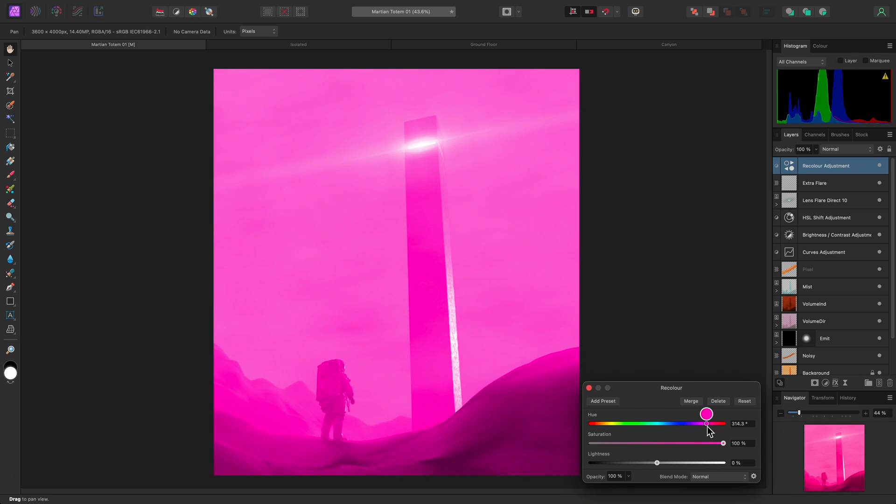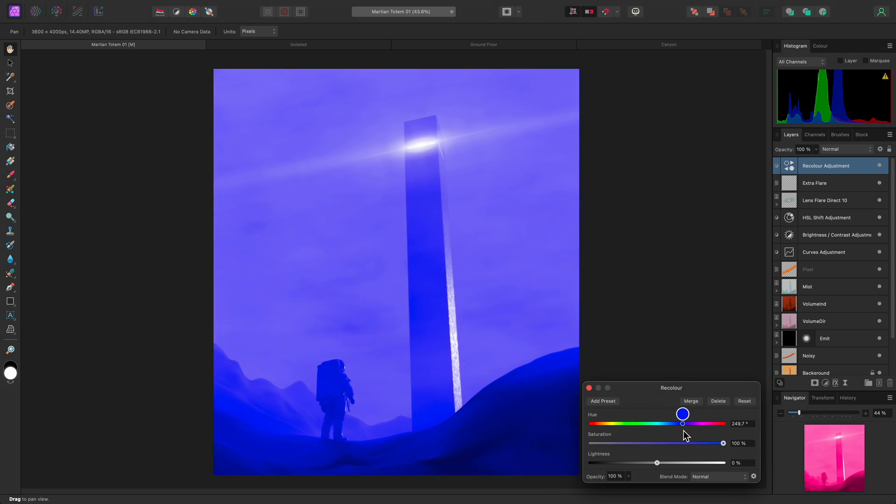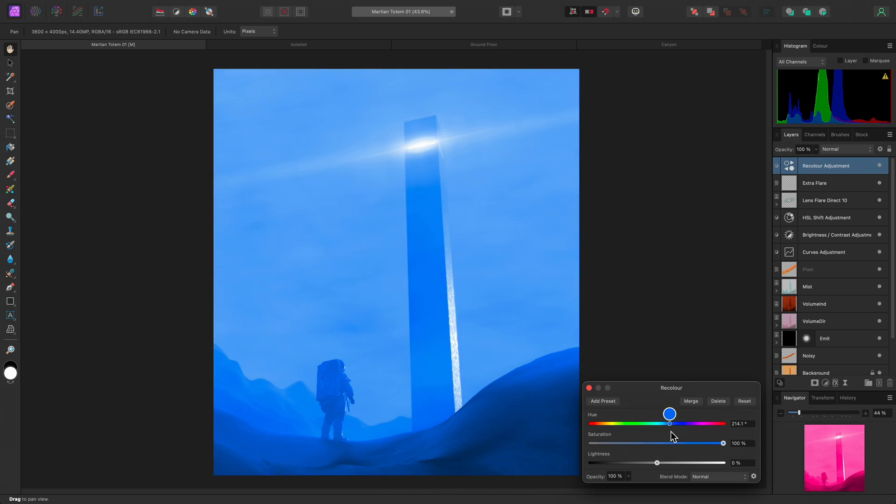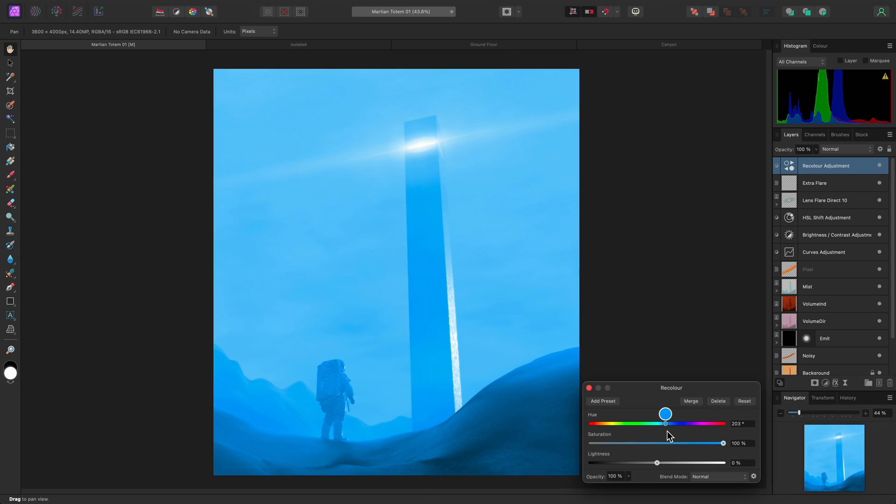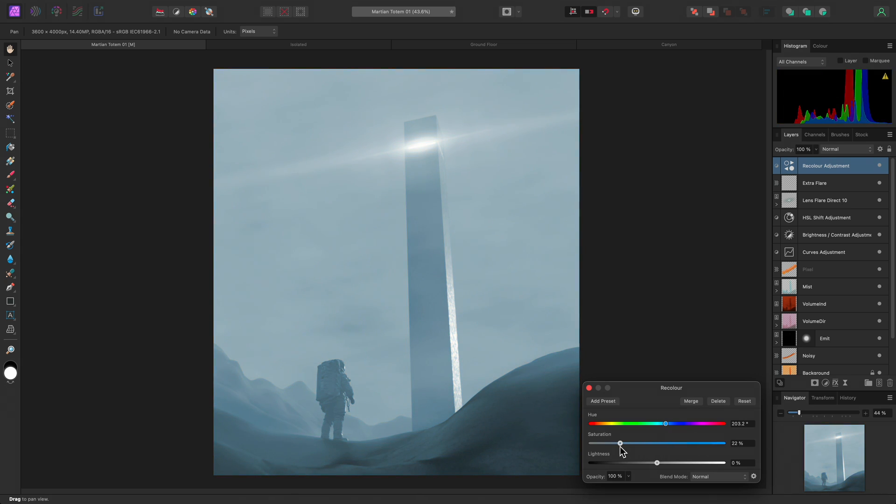I might settle on a color somewhere between cyan and blue. I can then control the color intensity using the Saturation slider, which I'll bring down to around 33%.